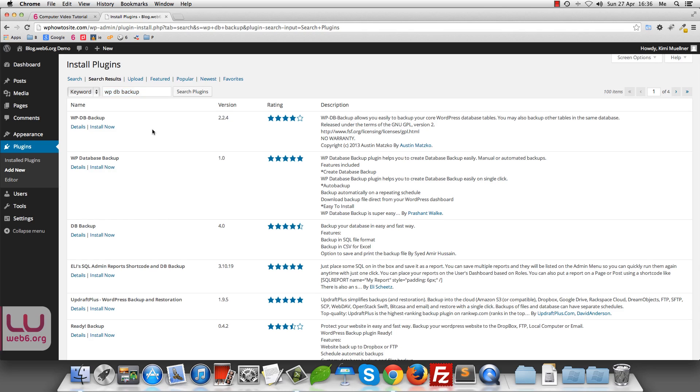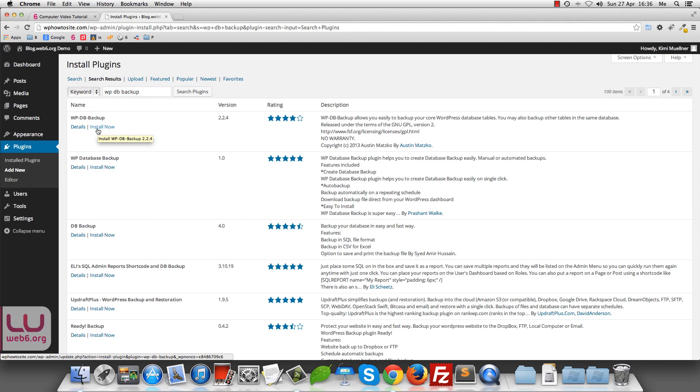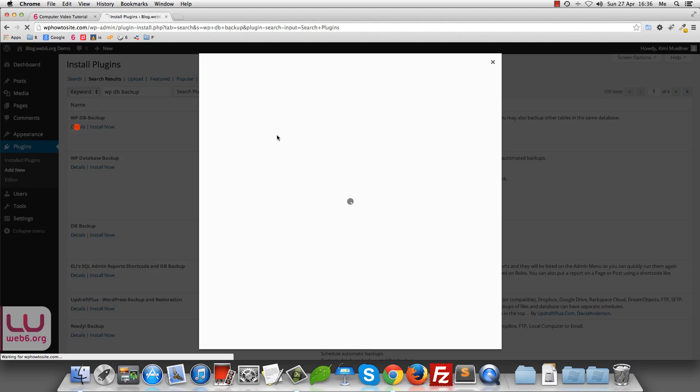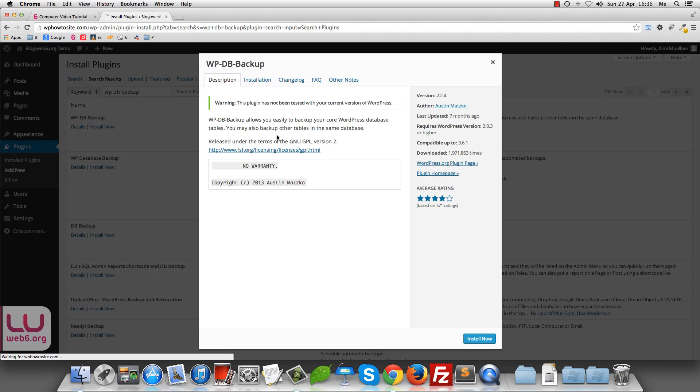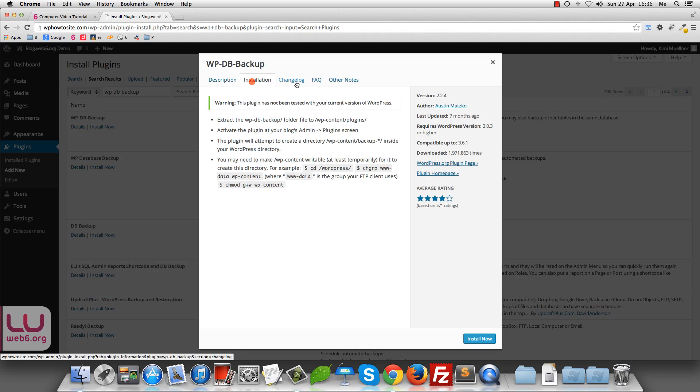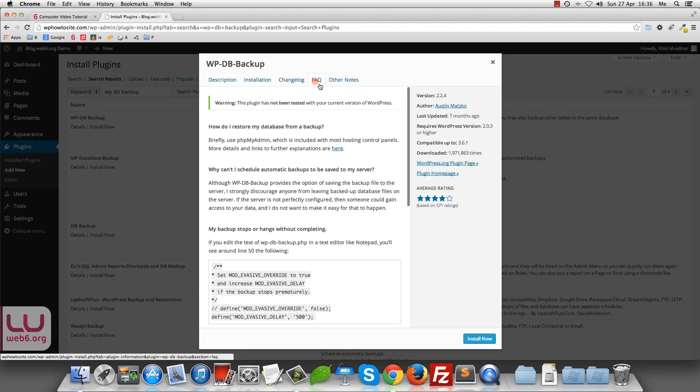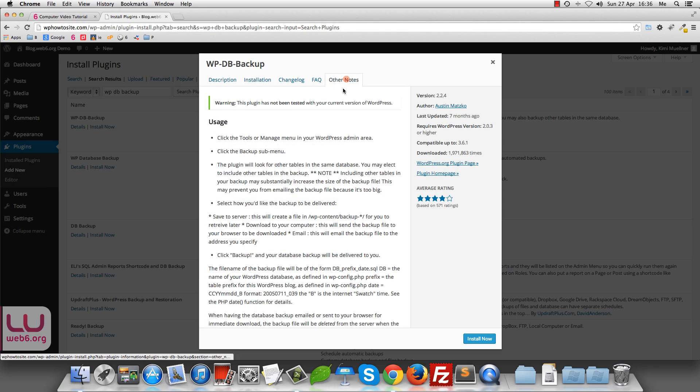So once you install the plugin, you will see details of the plugin and the install now button. I strongly recommend that you read on details here. So let's go clicking on the details button here. And here you can see description, installation, change log, and then frequency as questions and other notes and so forth.